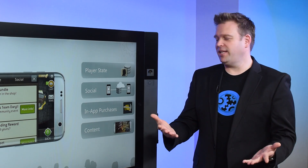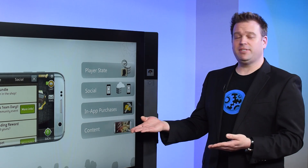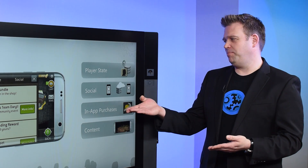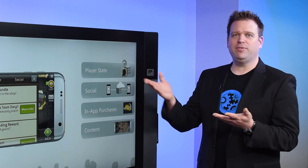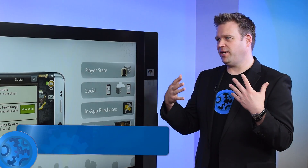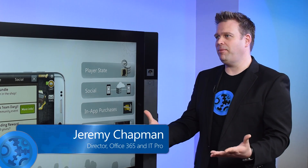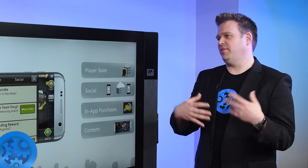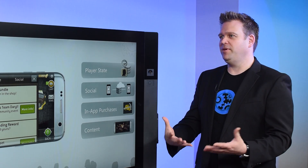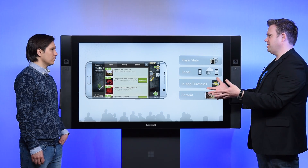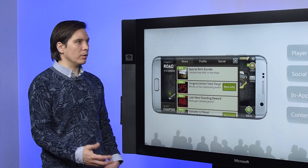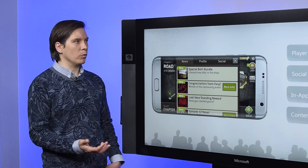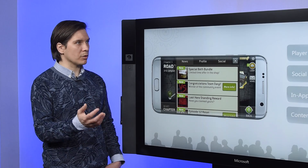When you think about this beyond gaming, you've got services like content, payment systems, a social platform, and the statefulness of the app. So this applies beyond just gaming — to maybe a line of business app or the next banking app. This is something that any developer can use. The similar model would work for any of those applications.